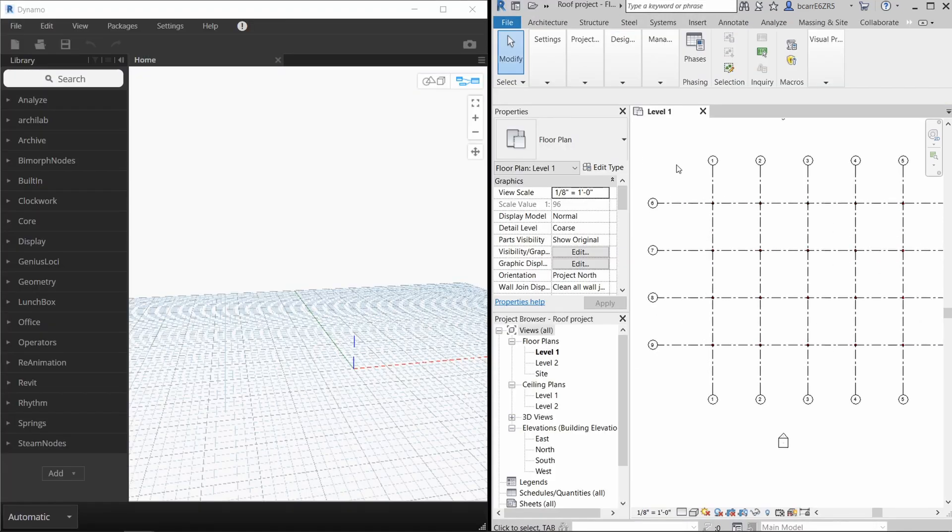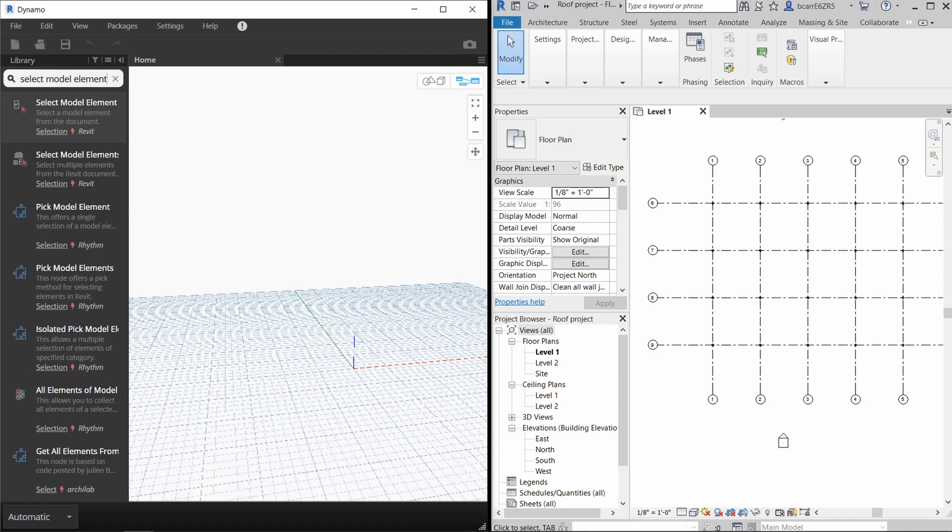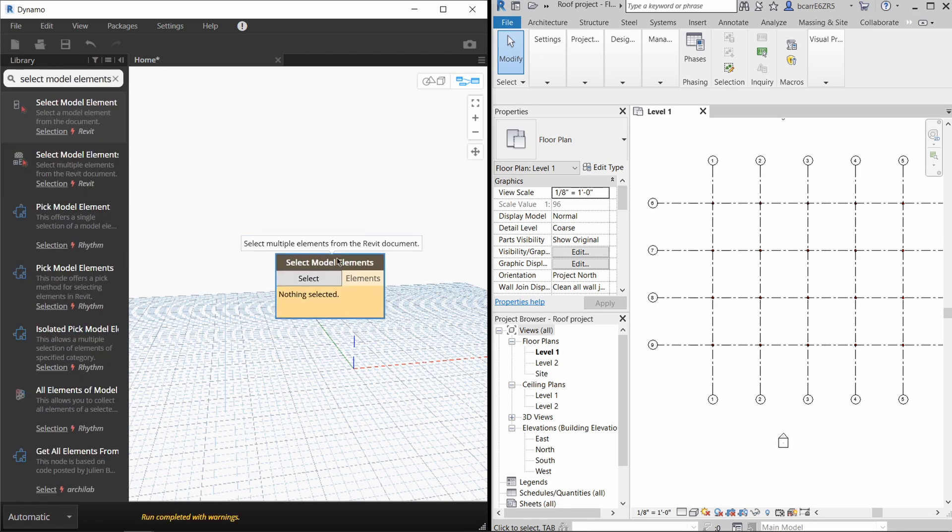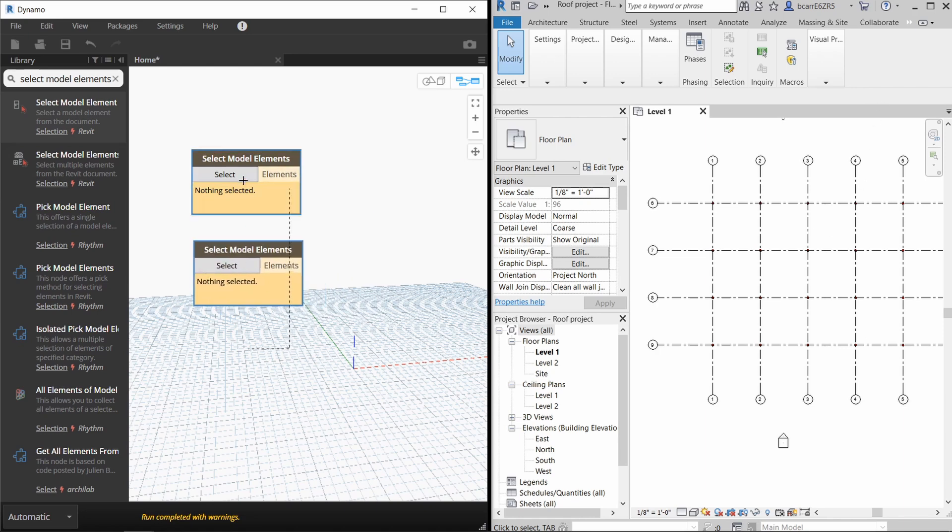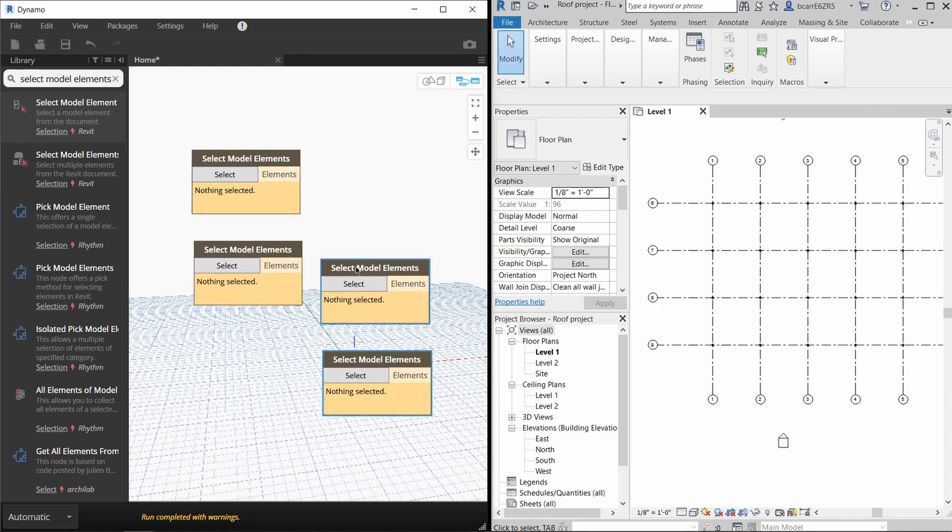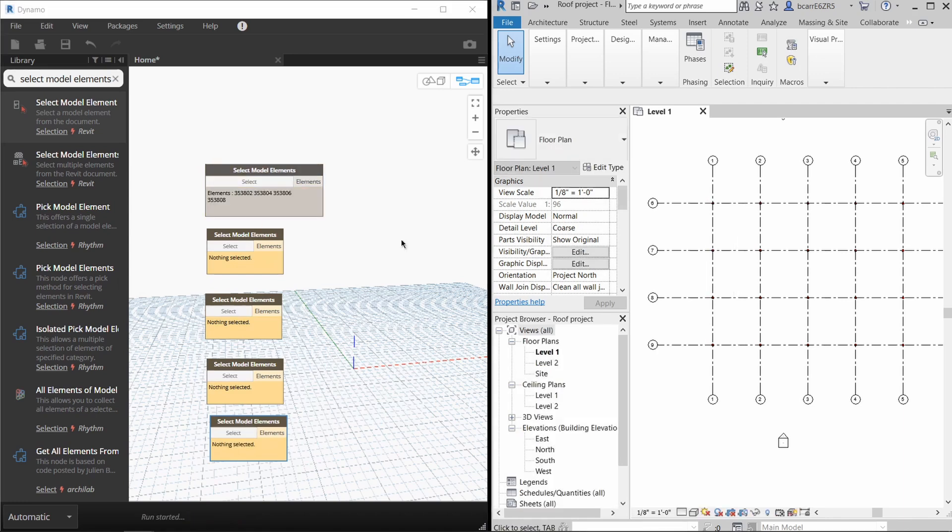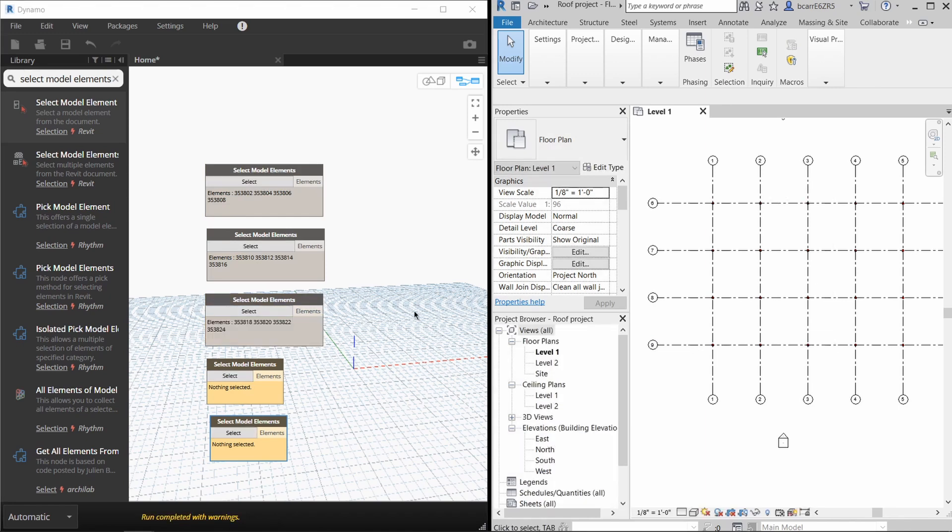I'll open up a new Dynamo script and I want to bring in all 20 columns into Dynamo. I'm going to use the select model elements node to do this. I want to bring the columns in five different batches in groups of four. So I'm just going to copy the select model elements over five times. For the first node, I'll select all the columns on grid line 1.